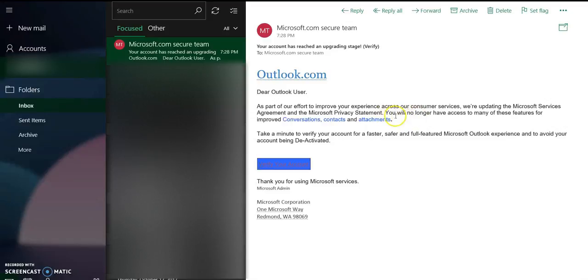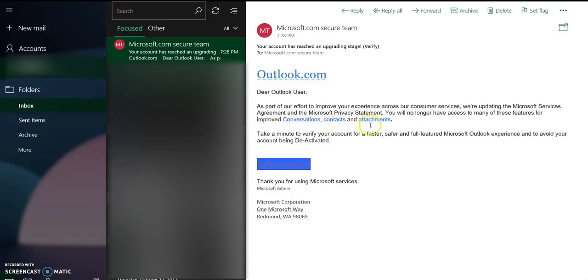Okay, and for improved conversations, contacts, and attachments. I mean, if for improved conversation and contacts I'm going to no longer have access to those services, I mean that's nonsense and bullshit.